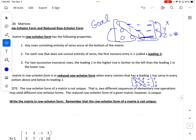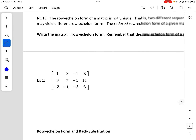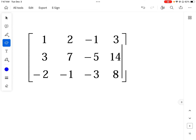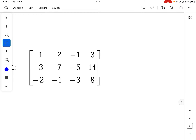Let's look at the first example. The instructions say to write the matrix in row echelon form, remembering that the row echelon form of a matrix is not unique. We want to perform row operations to get the matrix into row echelon form. Row 1 is solid because it has a leading 1. We need to get rid of the 3 in row 2, so I'm going to multiply row 1 by negative 3 and add it to row 2: negative 3 times row 1 plus row 2 gives me my new row 2.